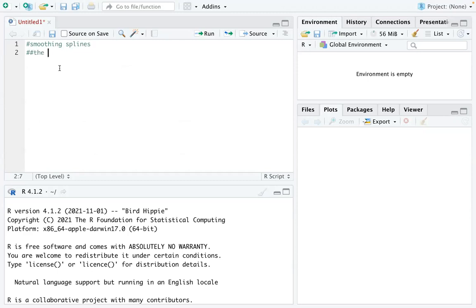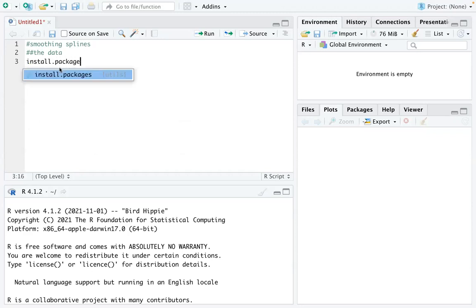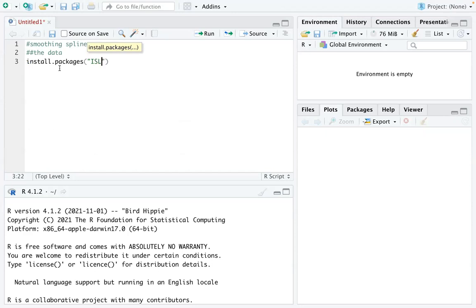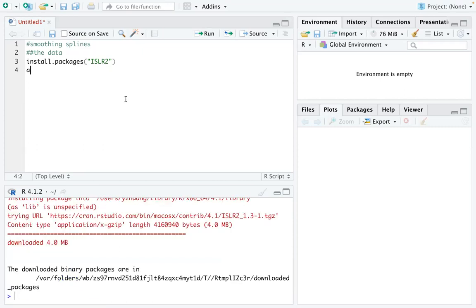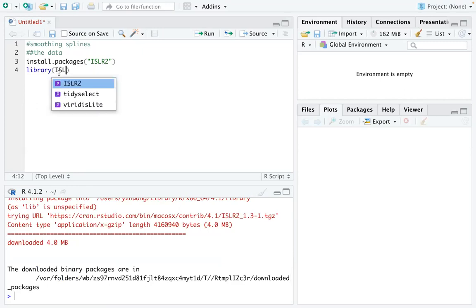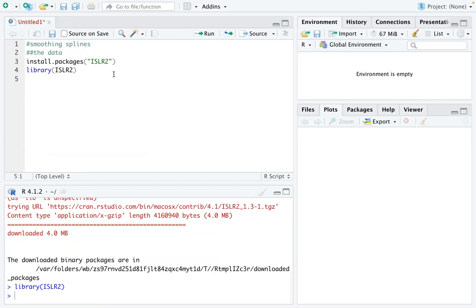The data set we are going to use is from a package, so we are going to install a package called islr2. This is a book, Introduction of Statistical Learning using R, and I'm going to run that line so that the package is installed.